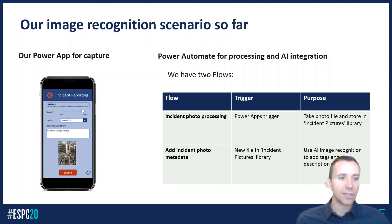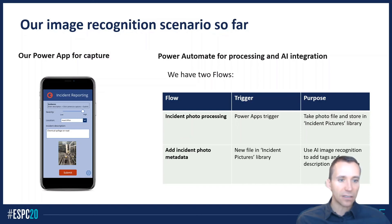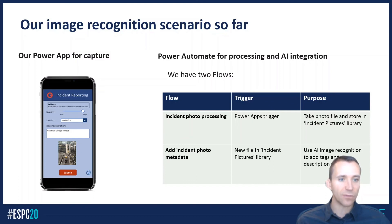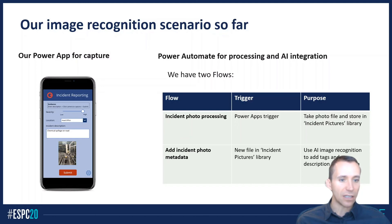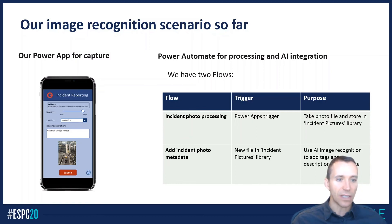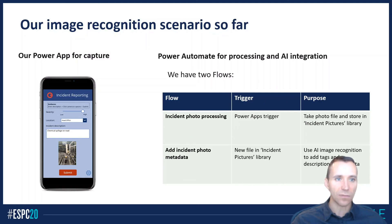And we've got two flows in the back end that are helping support this application. So the one that takes care of the incident photo processing and storing the photo—taking it from the camera on the Power Apps application and storing it in SharePoint. And the other one that's adding the metadata, and this is where the AI is implemented. It's calling into ACS to get the tags and description and writing them to SharePoint.